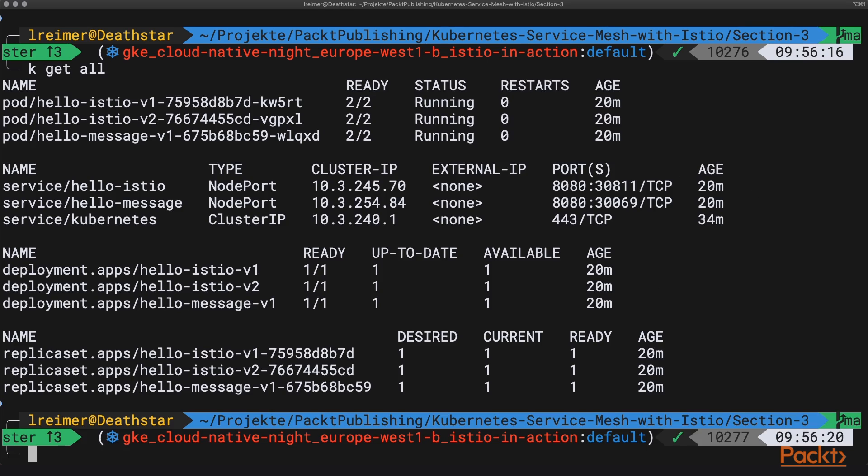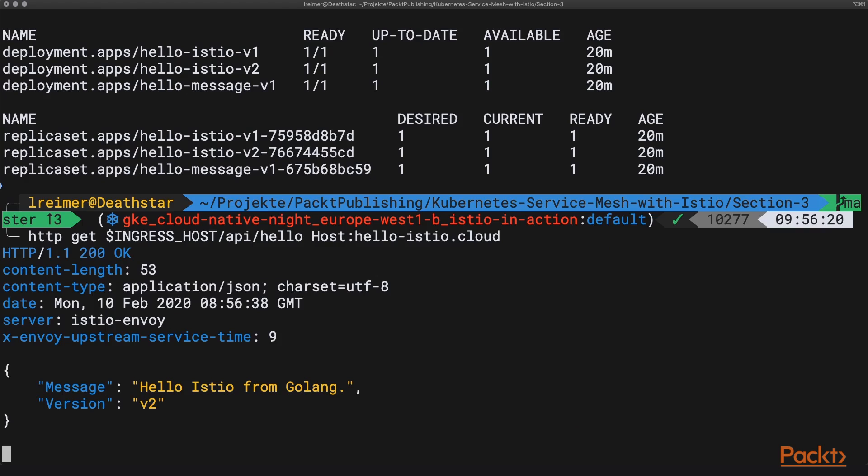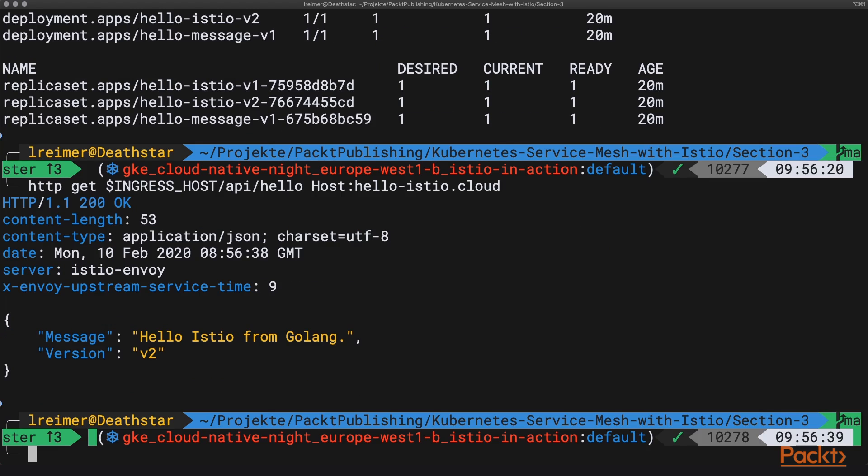So this is what we have running now. We have three deployments and as I said before, Hello Istio version 1 and version 2 will be talking to Hello Message version 1. This is what the result looks like, and this text message here comes from the Hello Message service.